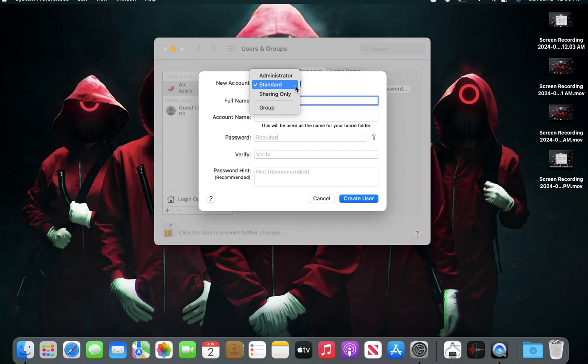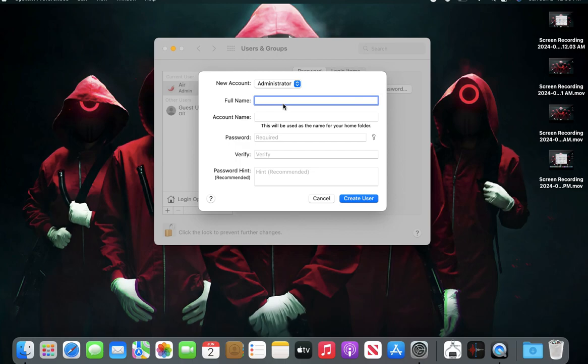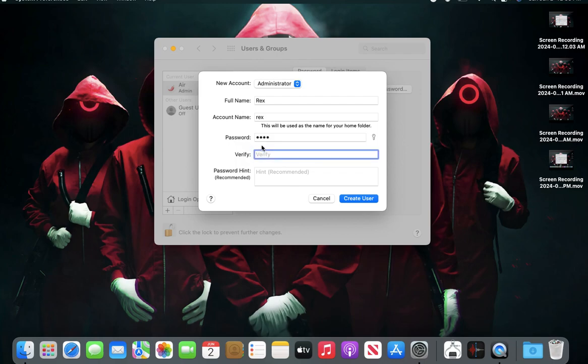I'm going to make him an administrator so he can delete other people on this MacBook. Rex's password is going to be spacebar spacebar spacebar spacebar - there's no way he's going to forget that.